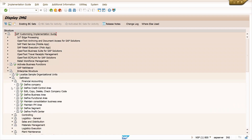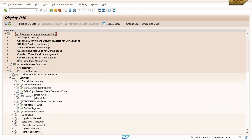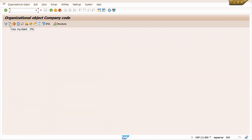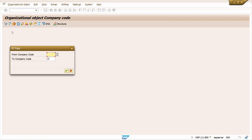Click on SAP Reference IMG, go to Enterprise Structure, click on Definition to create company code, go to Financial Accounting, and execute Edit/Copy/Delete/Check Company Code. Double-click on Copy/Delete/Check Company Code. Click on Copy Object — I am going to copy the company code from 1000 to ZA01.